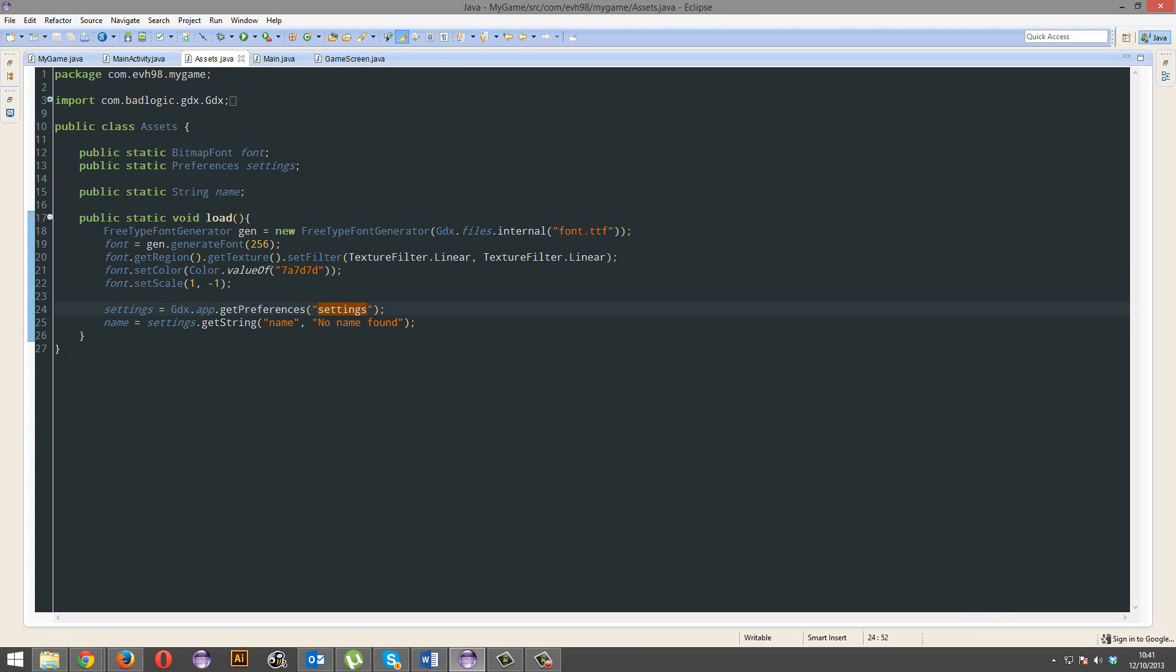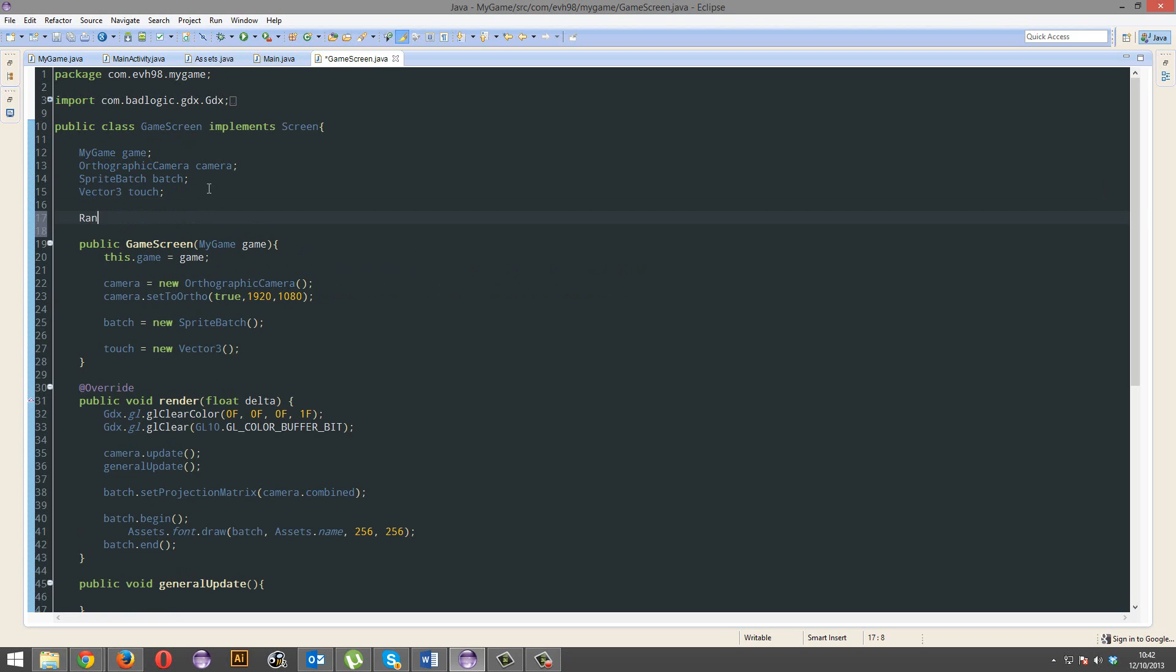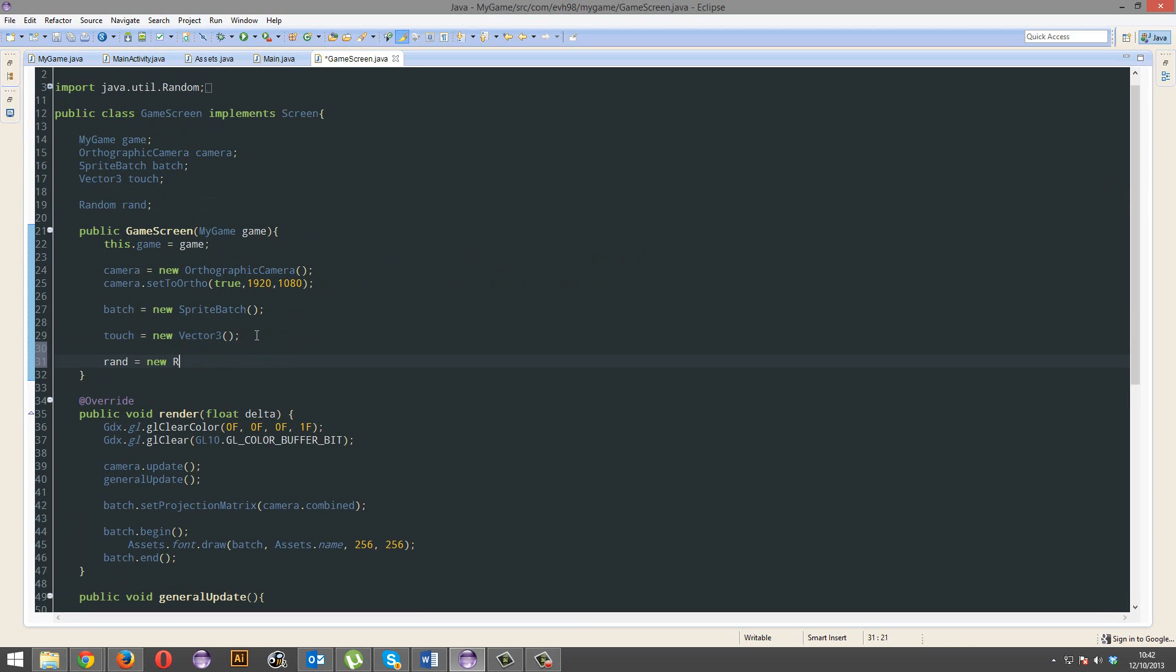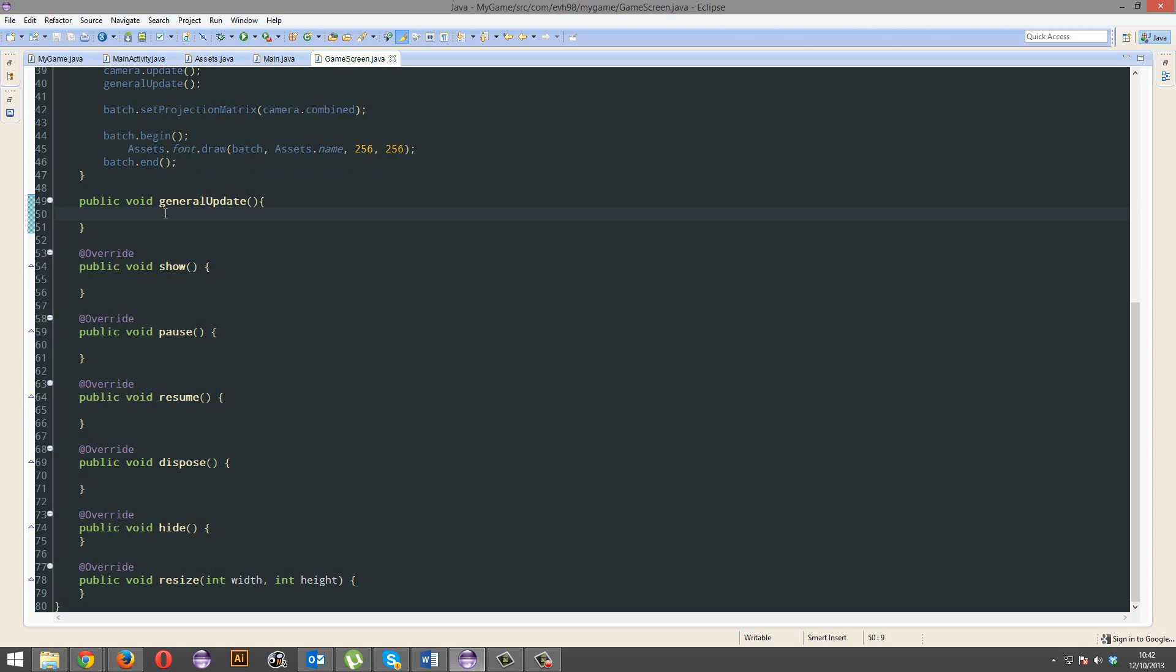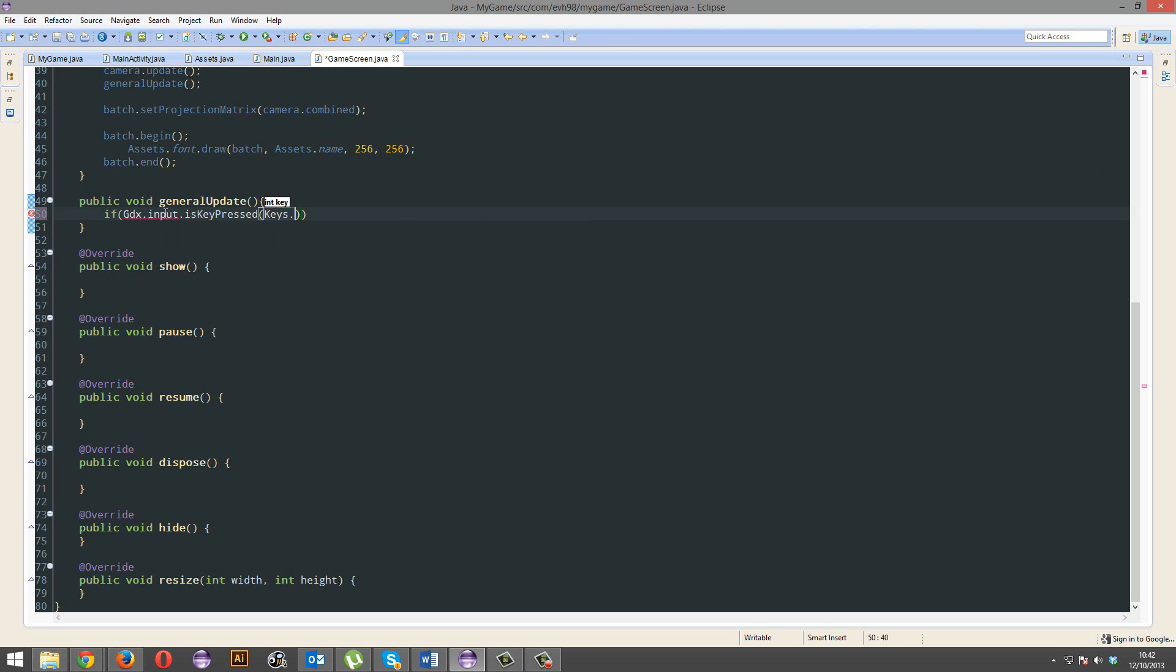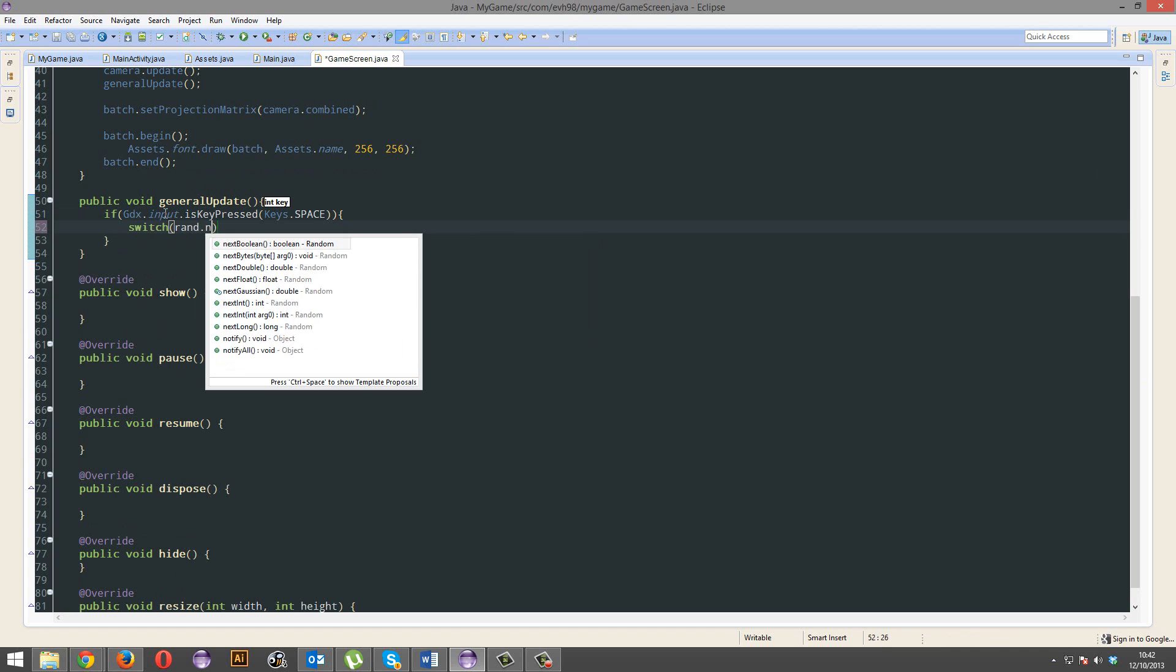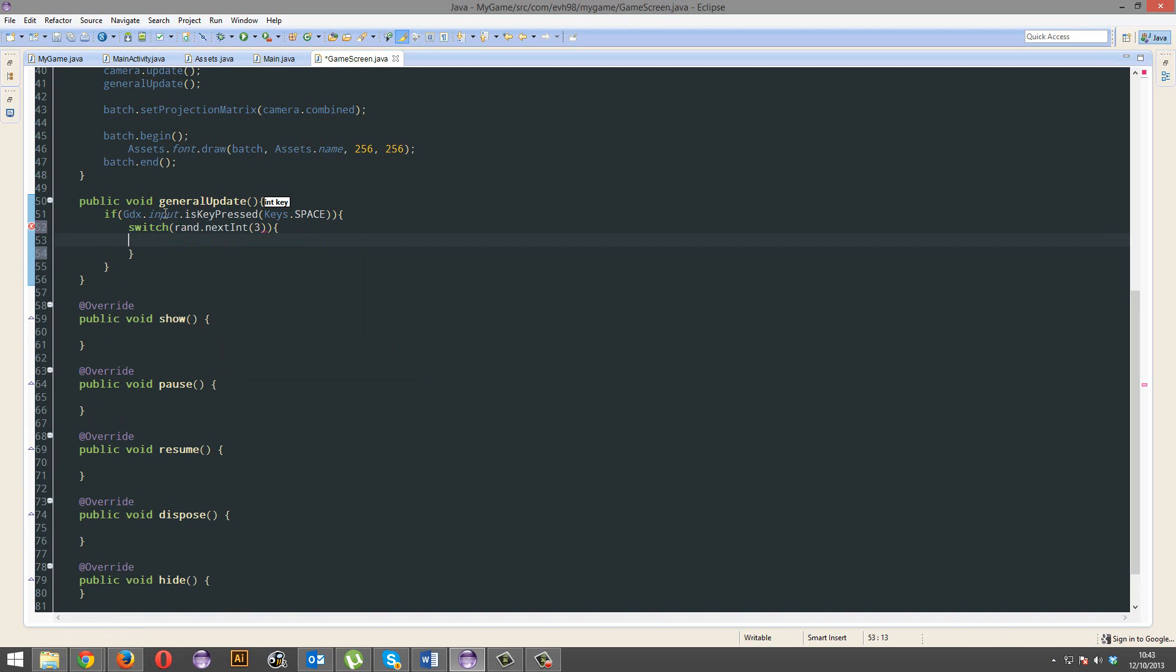So, now I'm going to actually teach you how to write to this file. I'm actually going to do something slightly cool here. I'm going to randomly generate a name from three names. So, initialize a new random object. And in the general update, if gdx dot input dot is key pressed, keys dot space. So, if we hit space, switch run dot next int. Generate a random number from zero to two. So, that's three. We want three different numbers. So, that's zero, one, two. Java starts from zero.